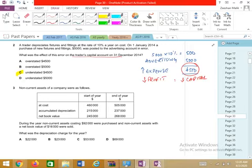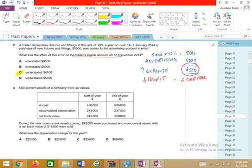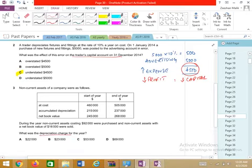Question 3 is again a depreciation question. The topic is depreciation. During the year, what is the depreciation charge? The examiner is asking the depreciation charge for the year.